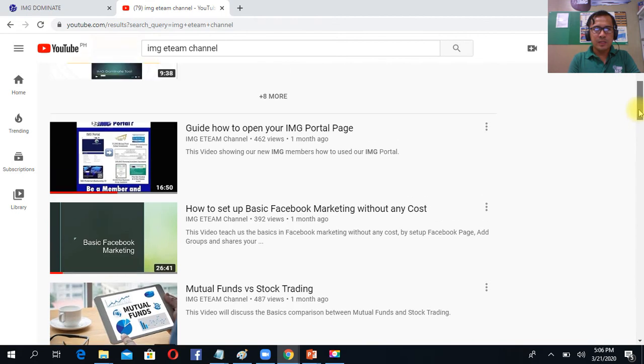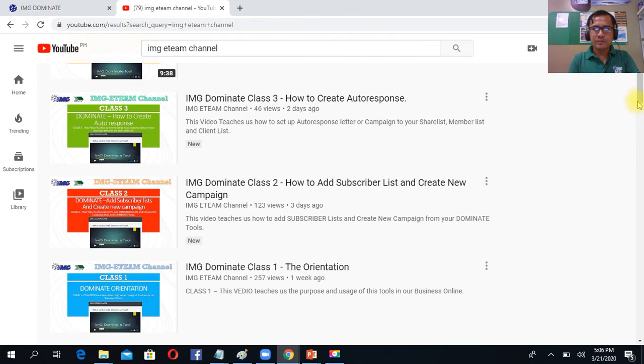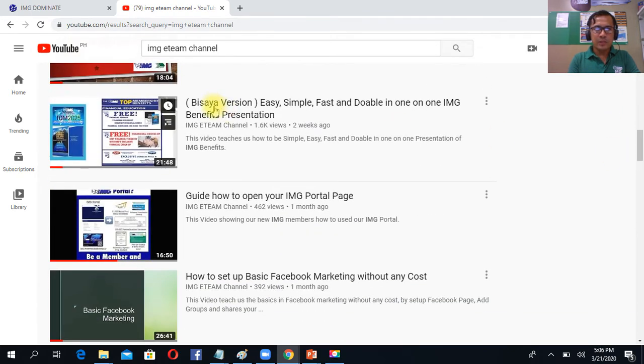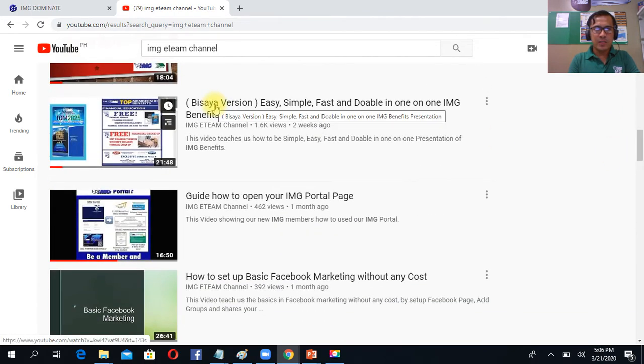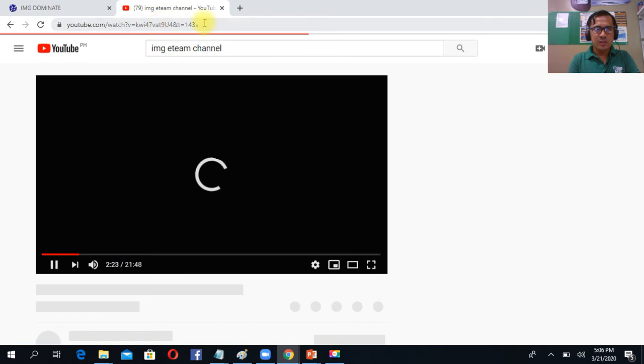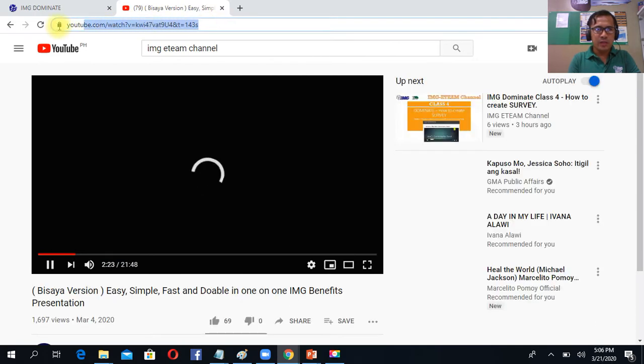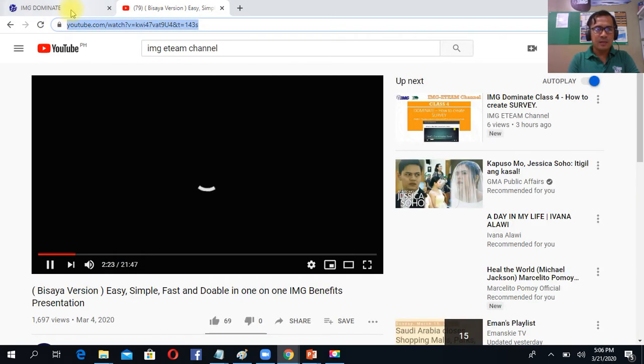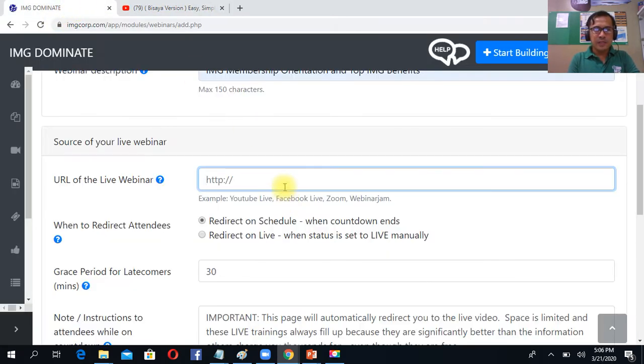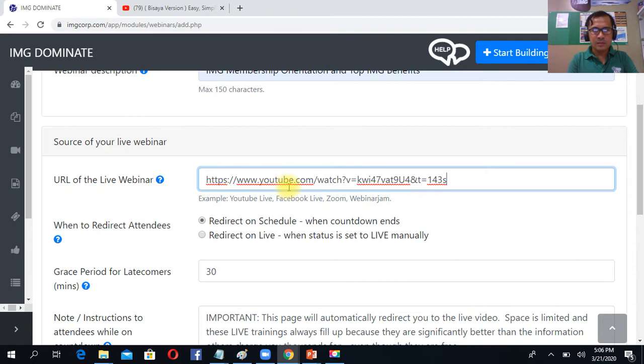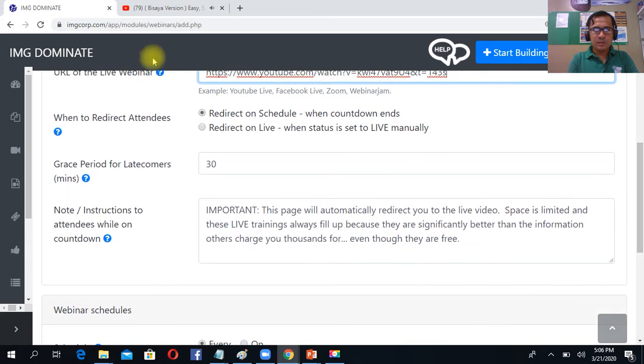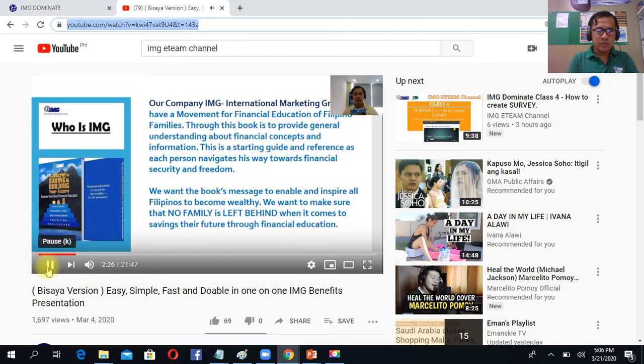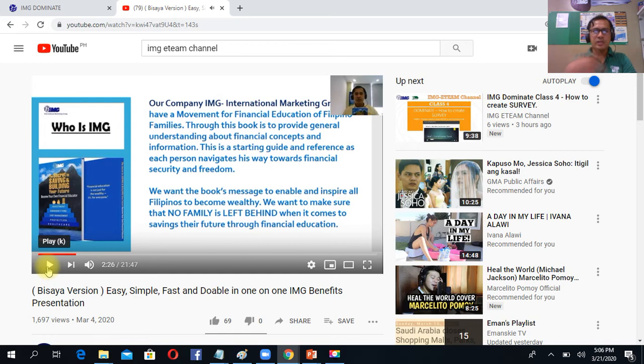Let's say, for example, okay, this is for the sake of example. So I put the simple presentation. All I can do, I just copy the link and put the link here. Okay, so that's my video.